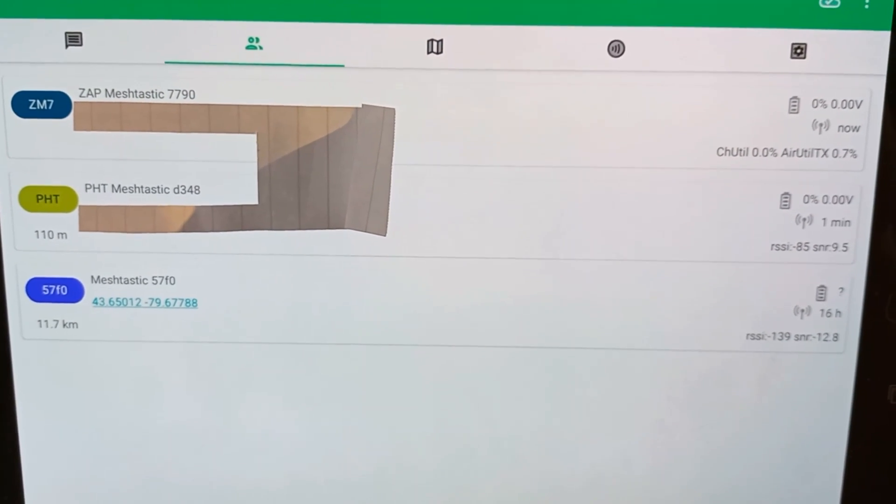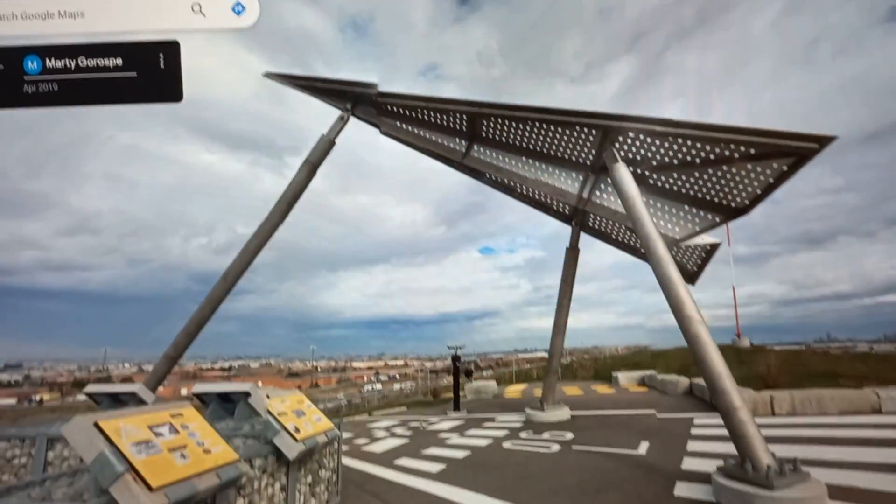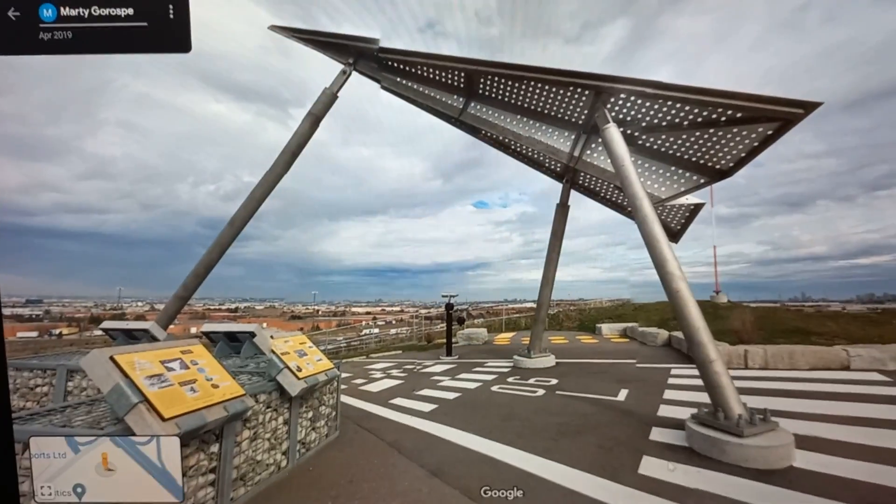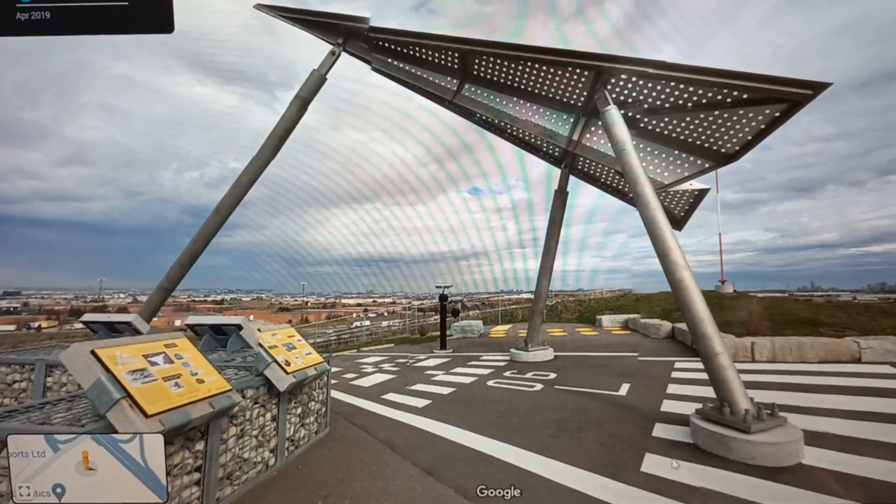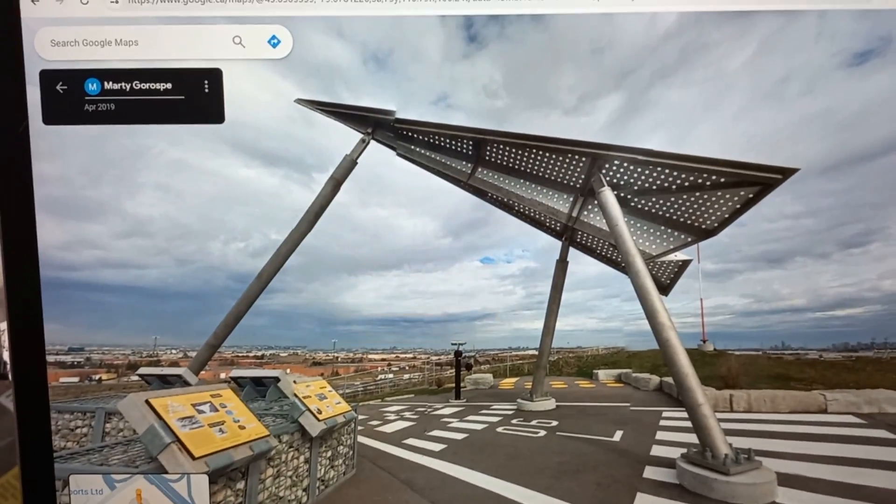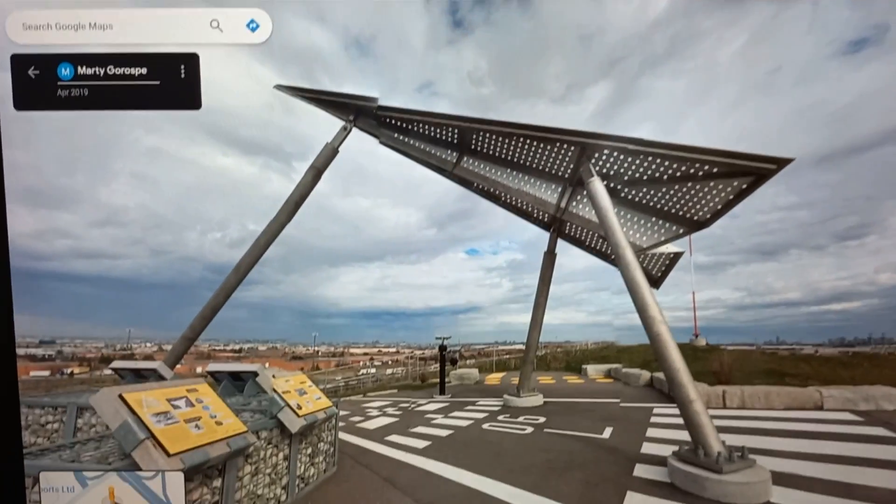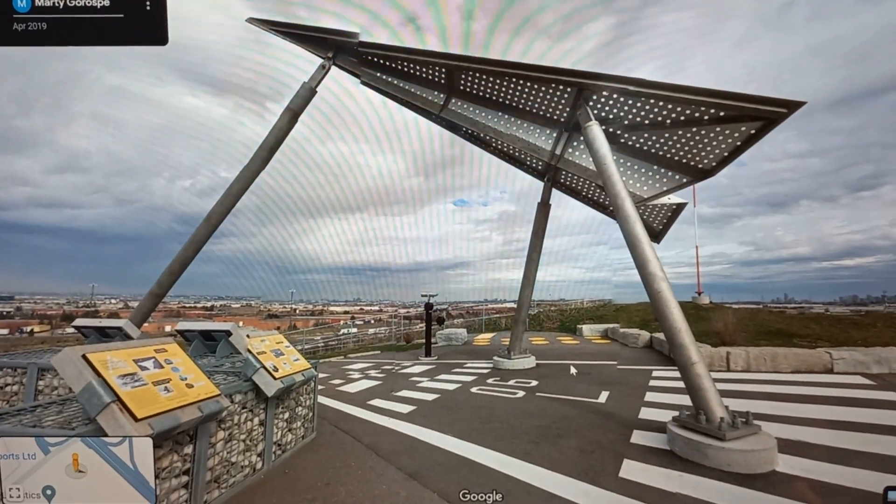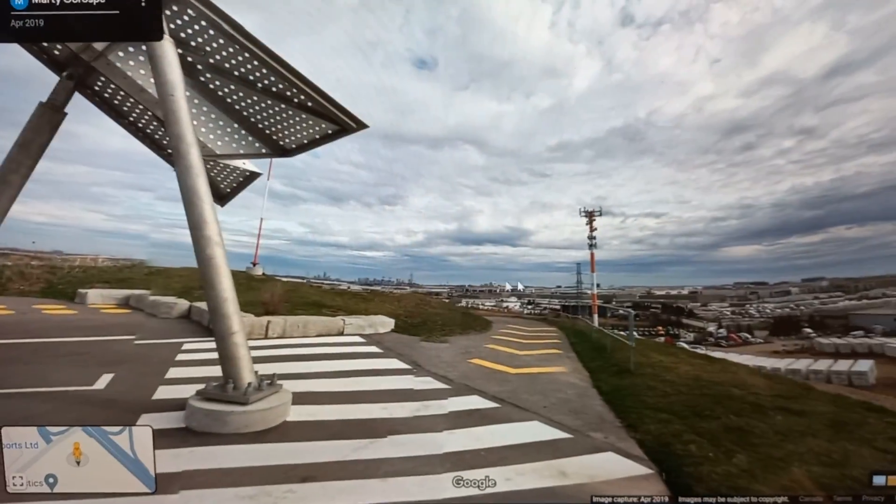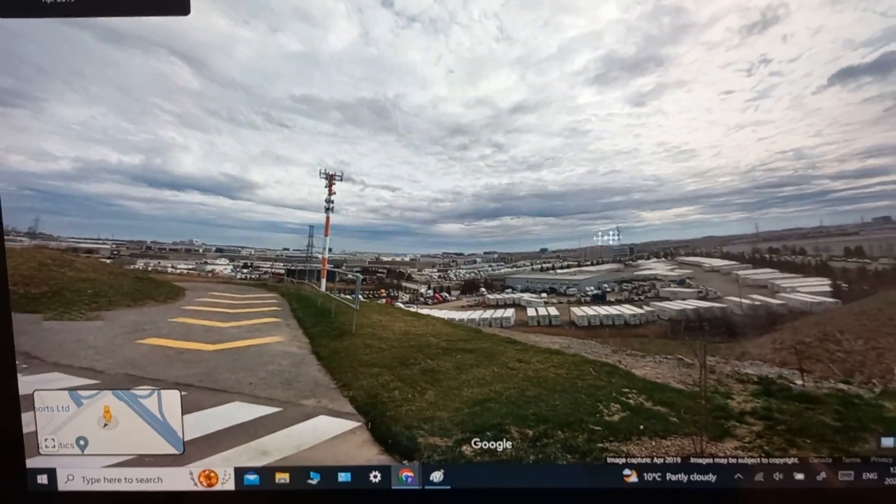I was right about that. Now yesterday this guy 57F0 popped up and he is 12 kilometers away. This is actually where he was according to the GPS setting, a place called Final Approach. It's a park and it's actually quite high up.